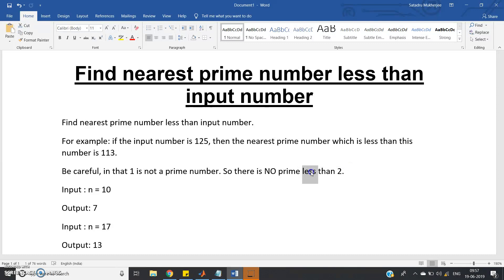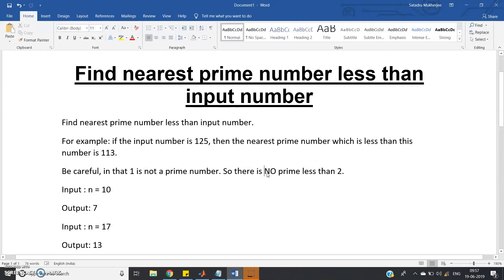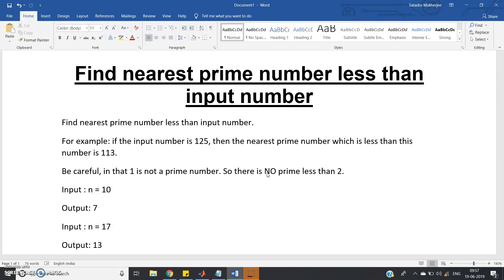Basically, we will traverse starting from n minus 1, keep decrementing that value in each iteration, and in each iteration check whether that number is prime or not. If it is prime, we break the loop and show the output. If not prime, we iterate again.